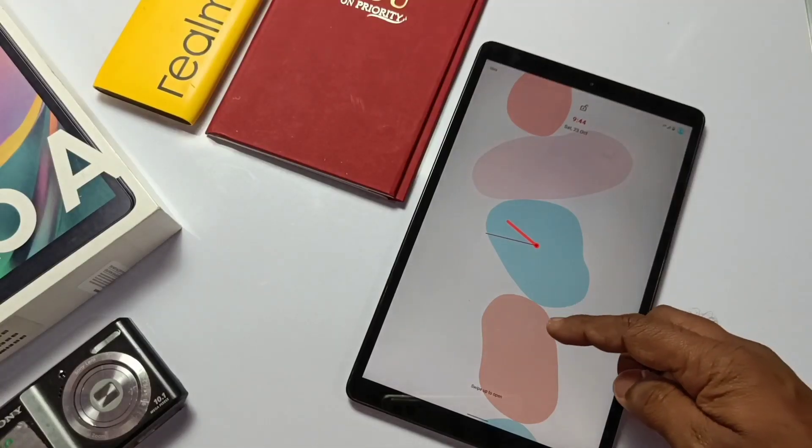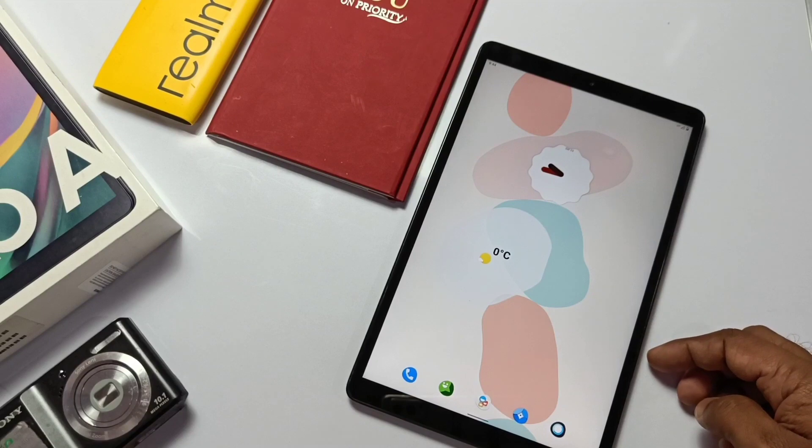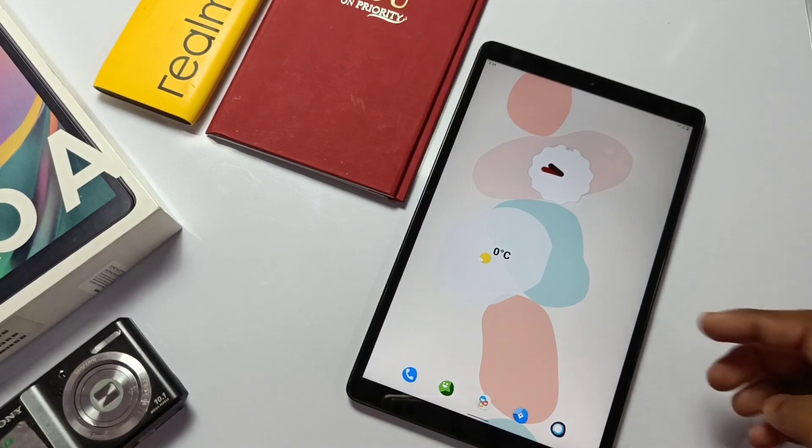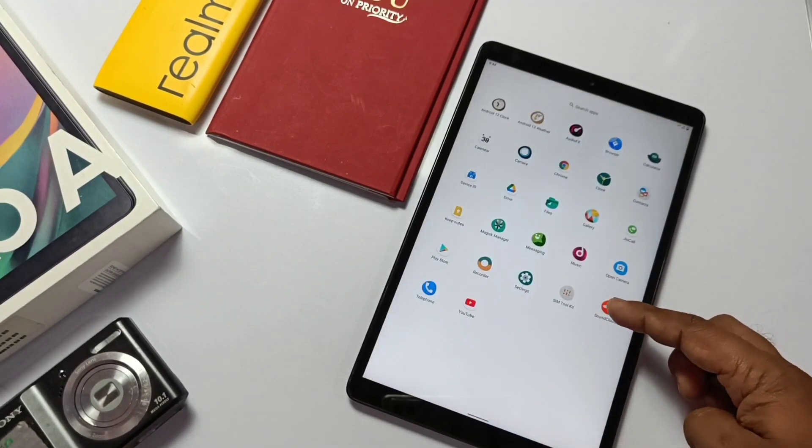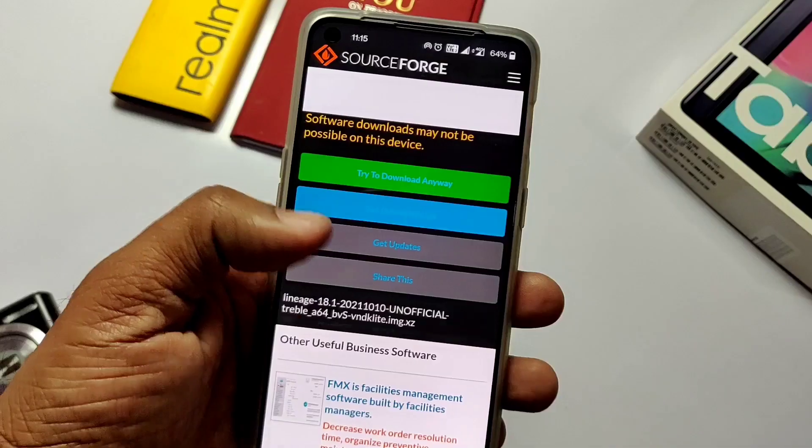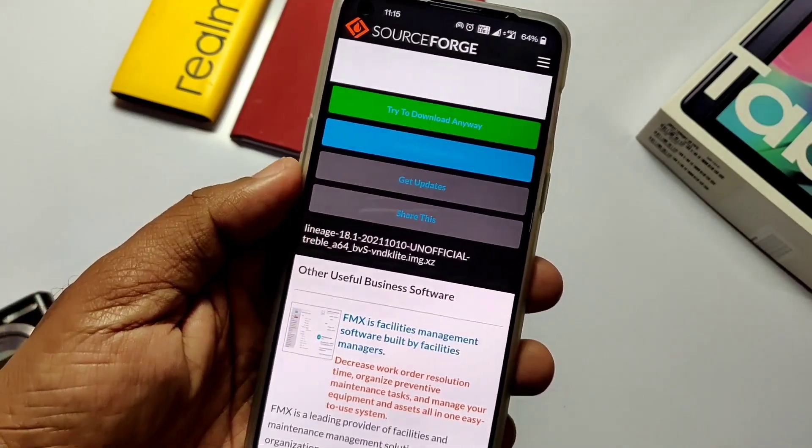For installation of the ROM you need TWRP installed on your tablet. If you didn't, then watch the video given in the right side card. Now download the full ROM, GApps, and the Magisk file from the link given in the video description.